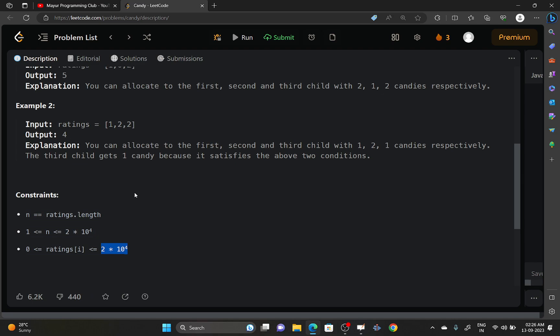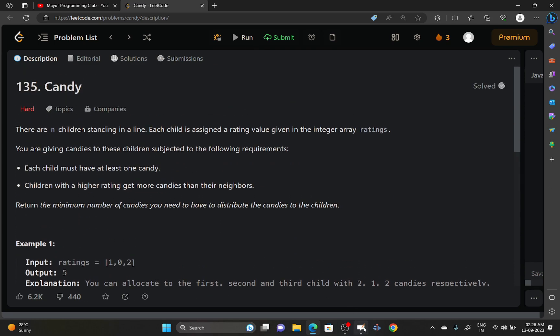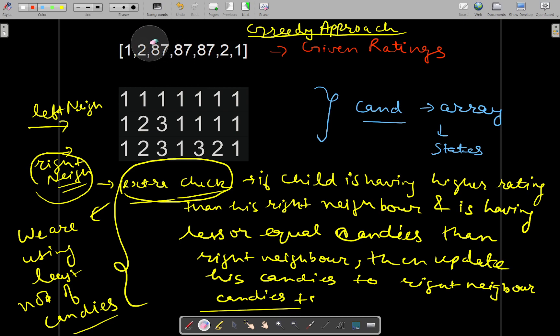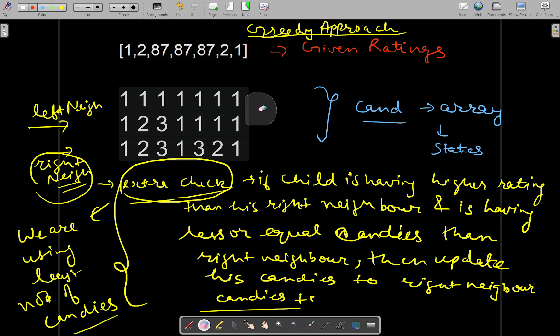Let's have a look at the approach for solving this problem. We will be using a greedy approach. Consider this as your given input — this is the given ratings array.